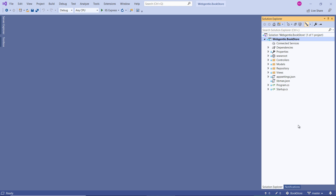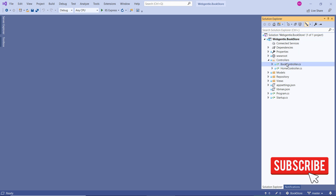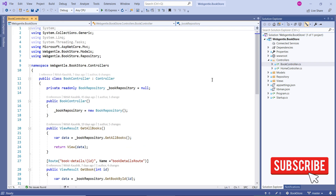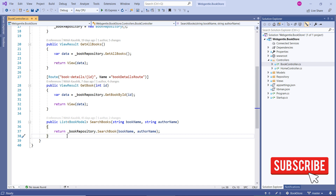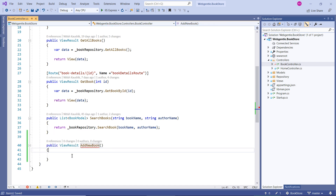In this book store web application, if I want to add new books, I need to create a form so that users can add the details of their book and submit those details to the application server. At this time we have two controllers in our application: the Book controller and the Home controller. Since we are going to work on the book section, we can create our action method inside the Book controller. Let's create a new action method here, and from this action method I want to return a view.